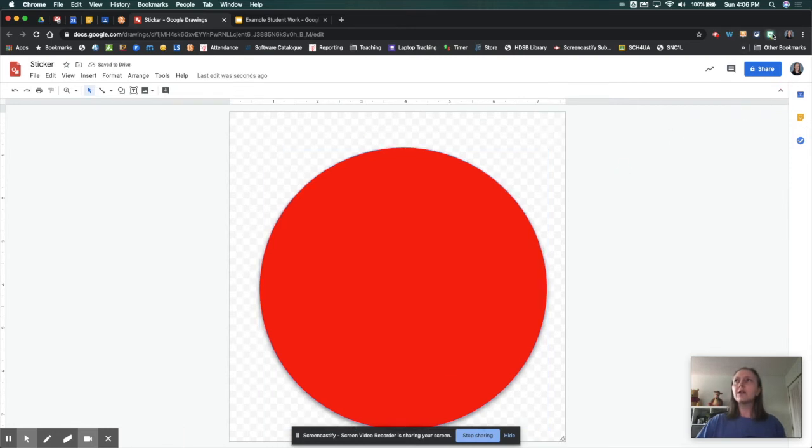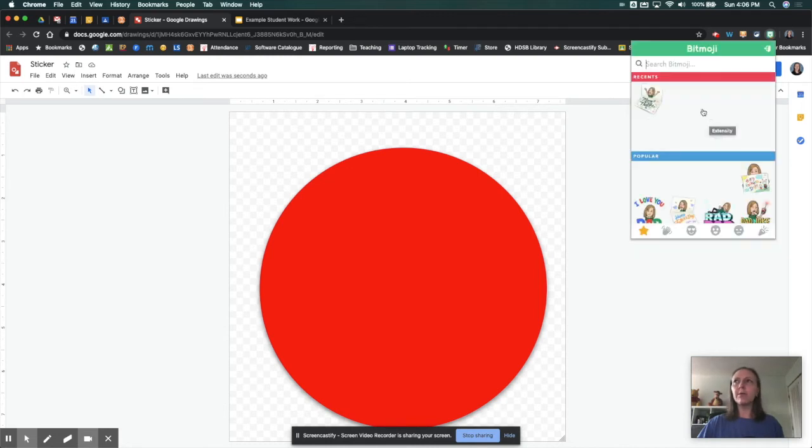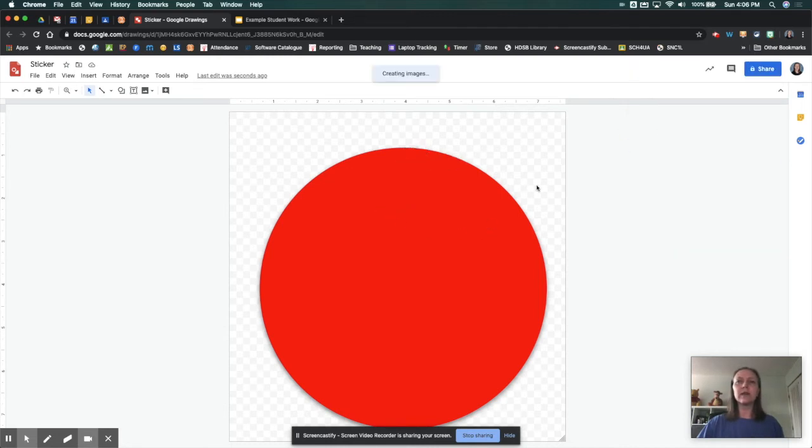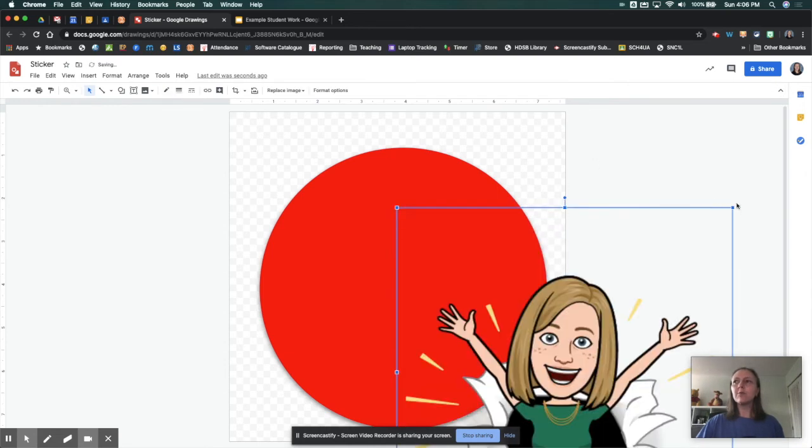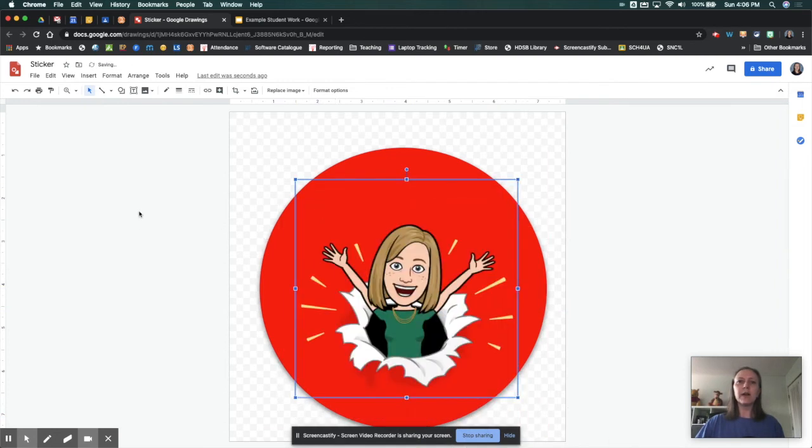Now what I'm going to do is pull in a Bitmoji from my Bitmoji extension because I really like using these for stickers for my students. So I'm just dragging that in. I'm just going to resize it a bit and then bring it up to the center of my circle.